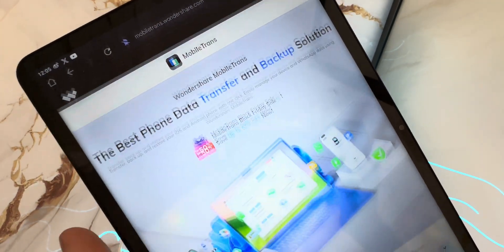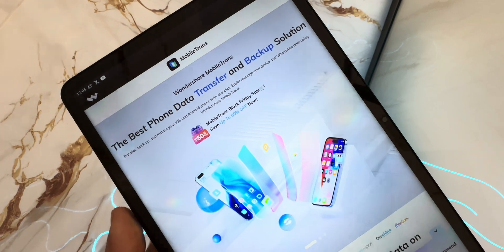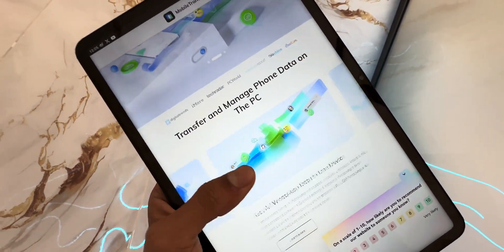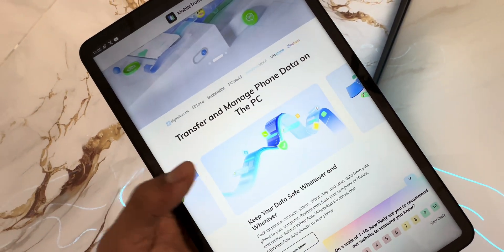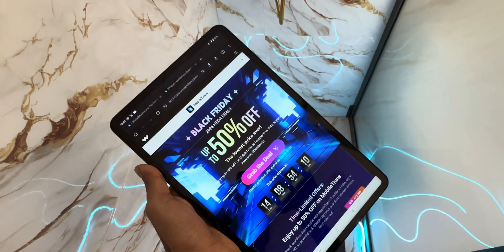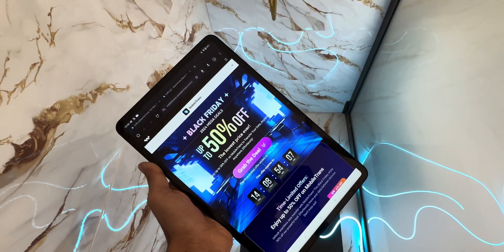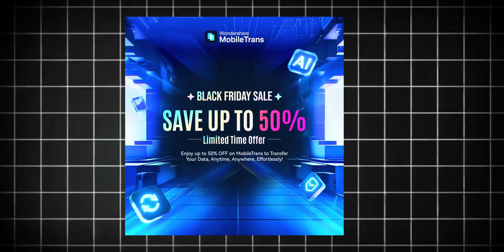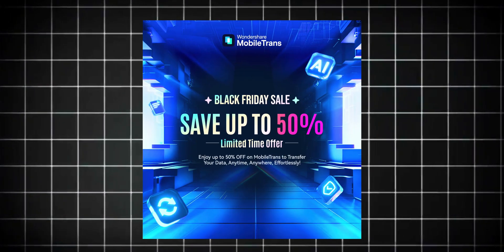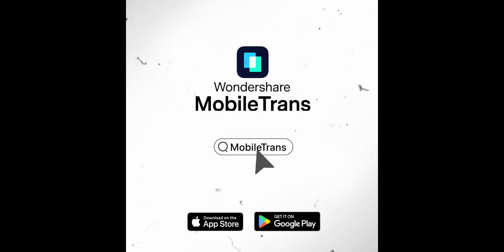Don't take my word for it — give it a try today. Download it using the link in the description and let me know in the comments what feature you find the most helpful. Here's something exciting: MobileTrans is running a Black Friday event with a massive 50% off. So if you've been waiting to try this app, now is the best time. Click the link in the description to grab the deal. Don't miss it.